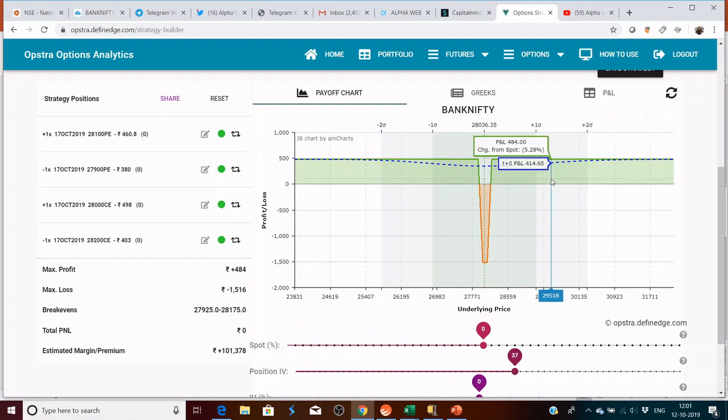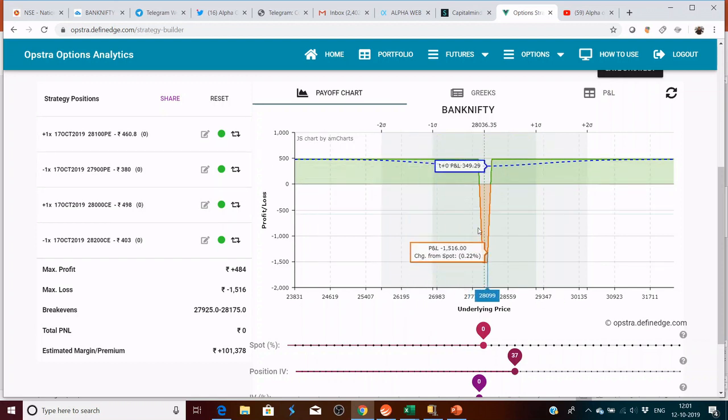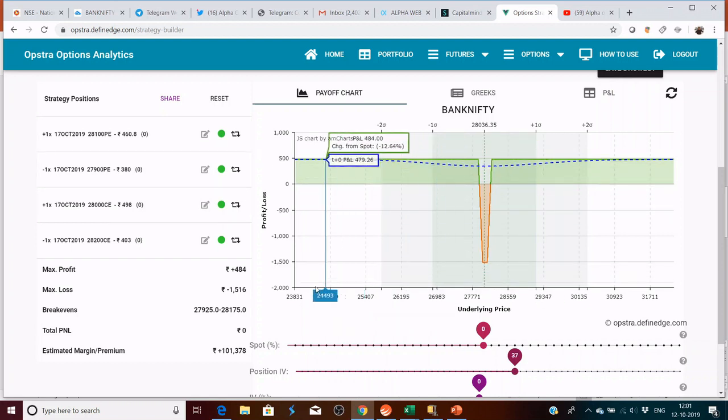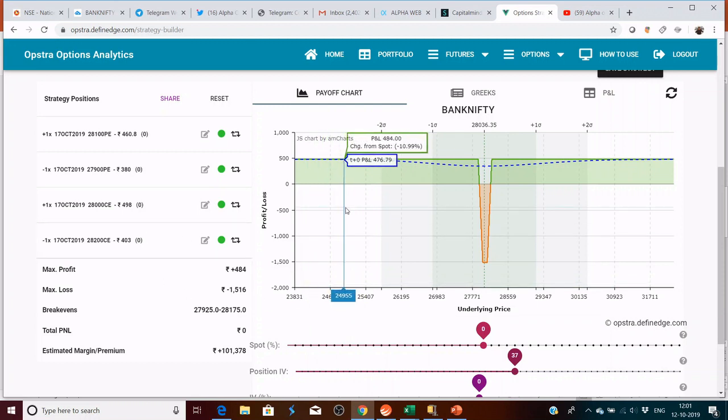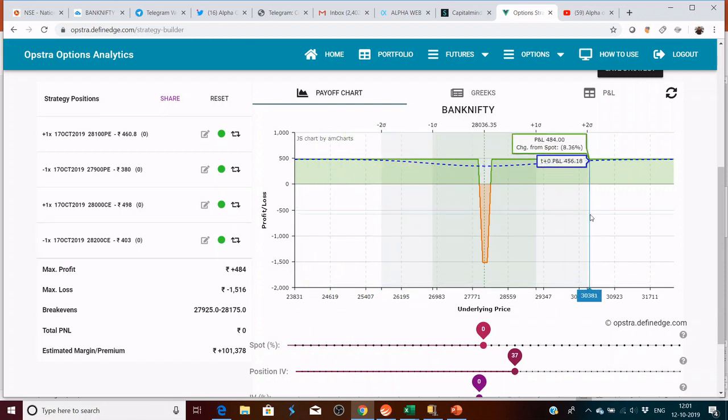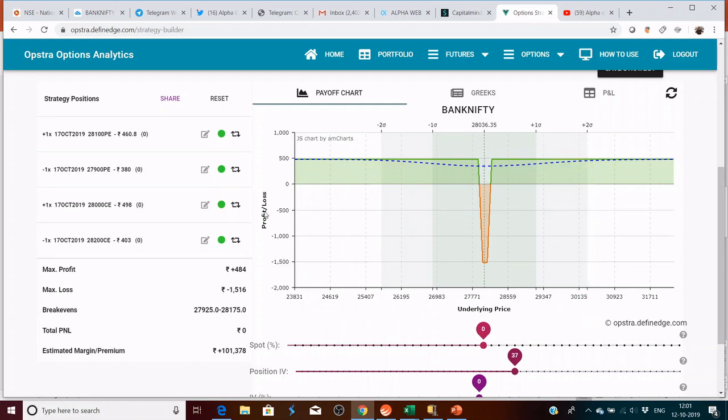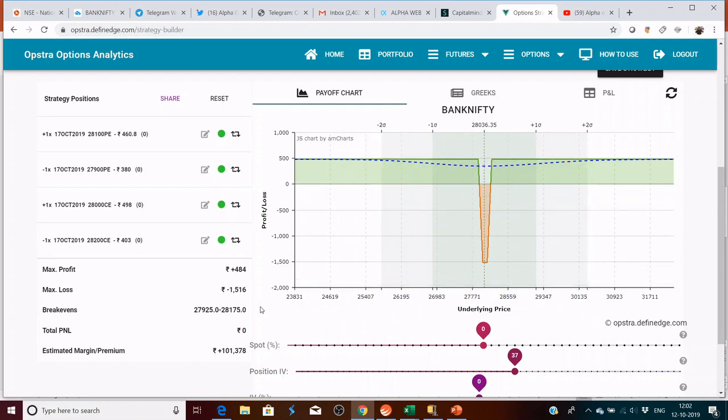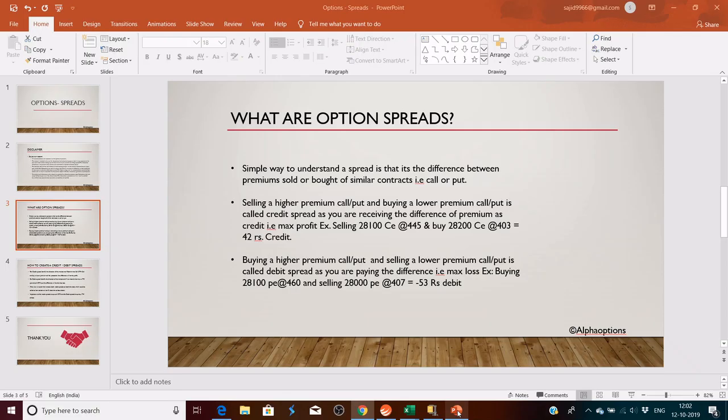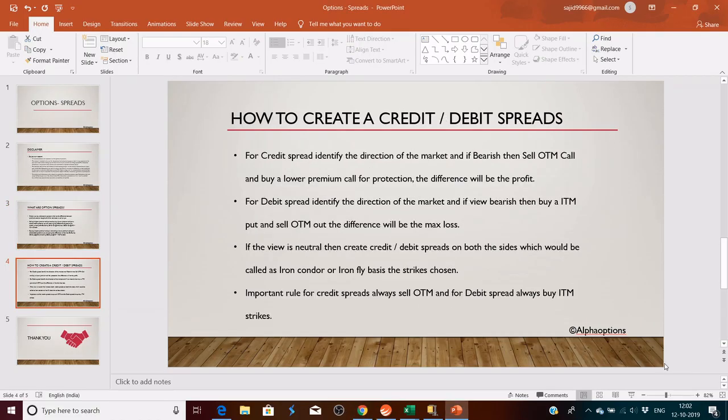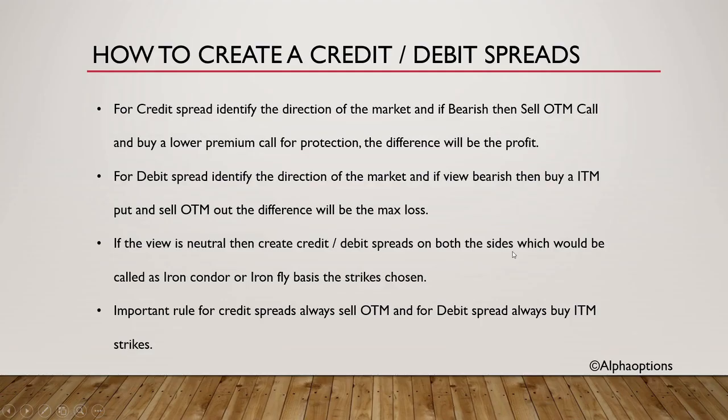Here Bank Nifty can move 100 points at any point of time and you will definitely make this 484 rupees profit, but max loss is 1,516. This can be used for an adjustment, but I don't suggest this as a strategy. You can always play with the short iron condor with the wider spread.